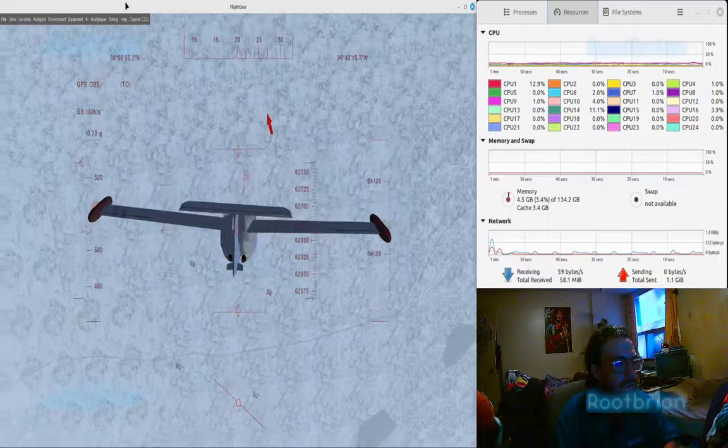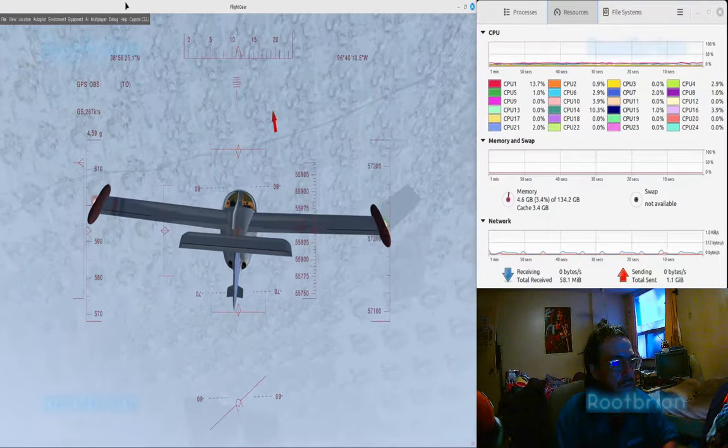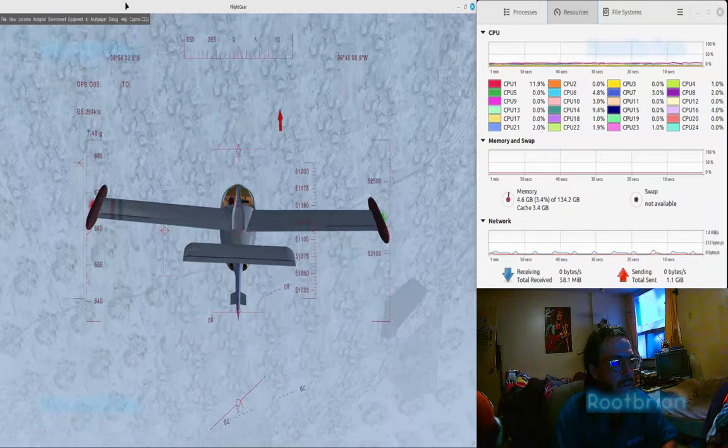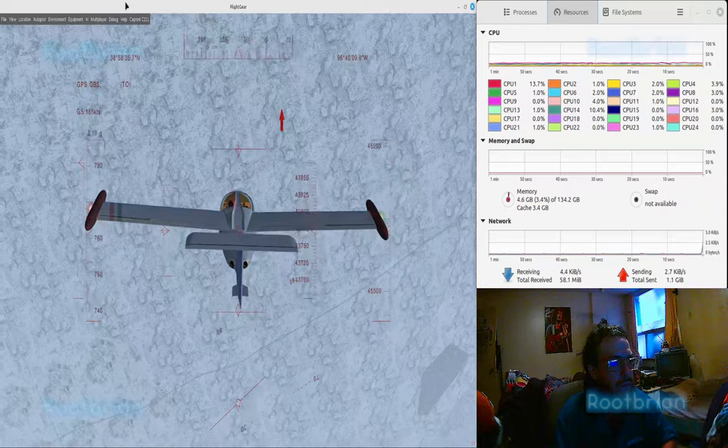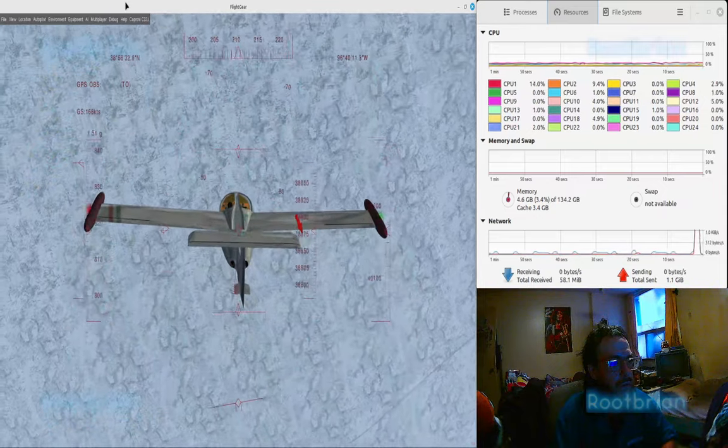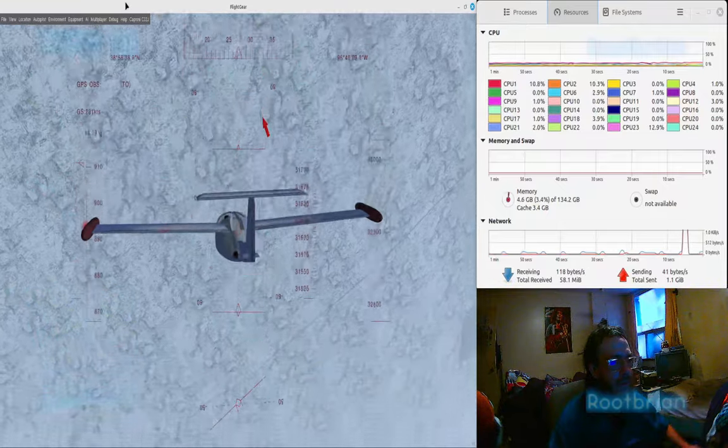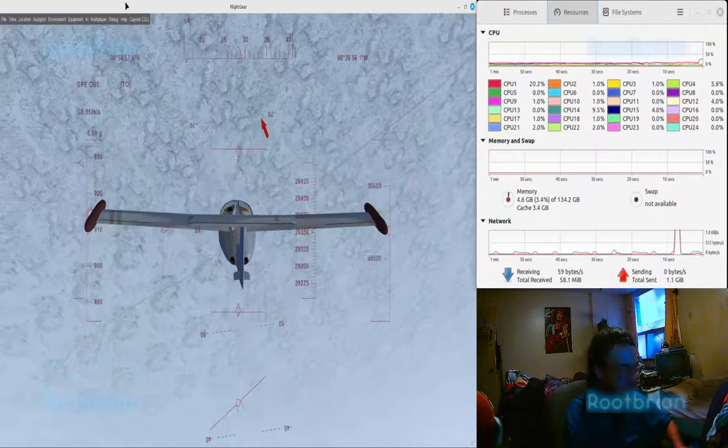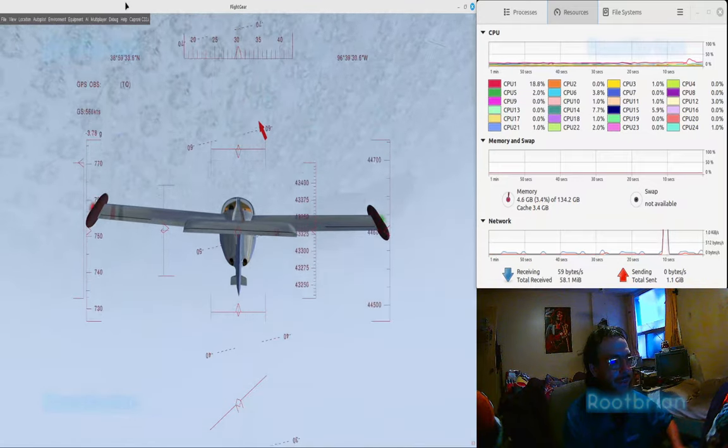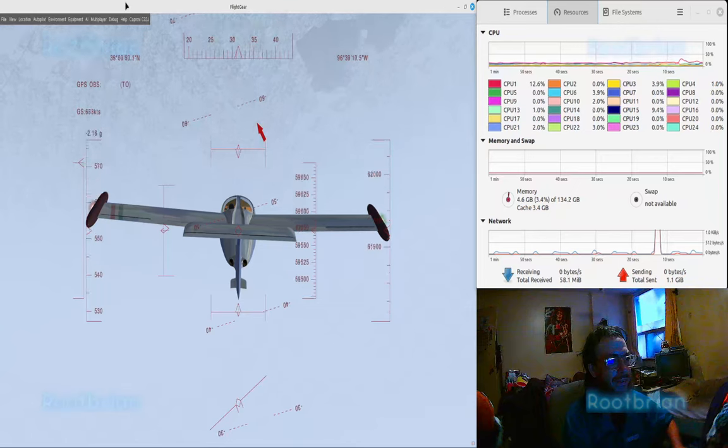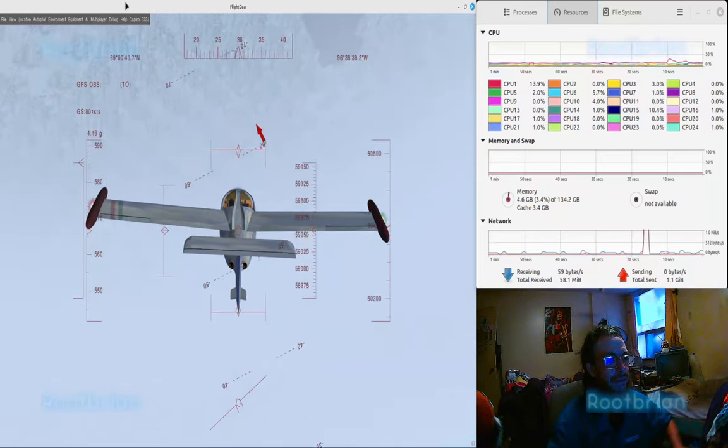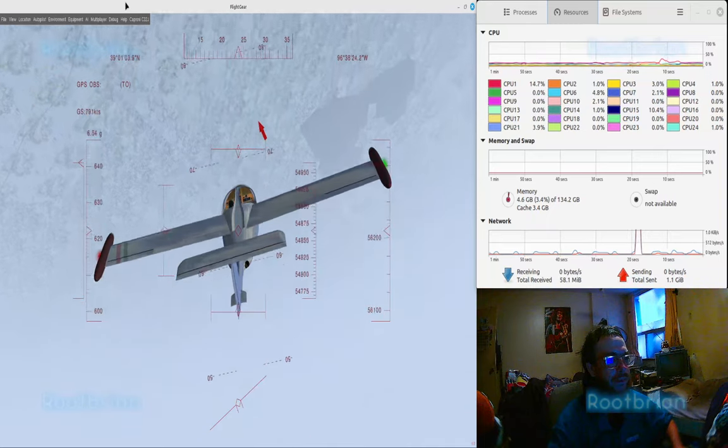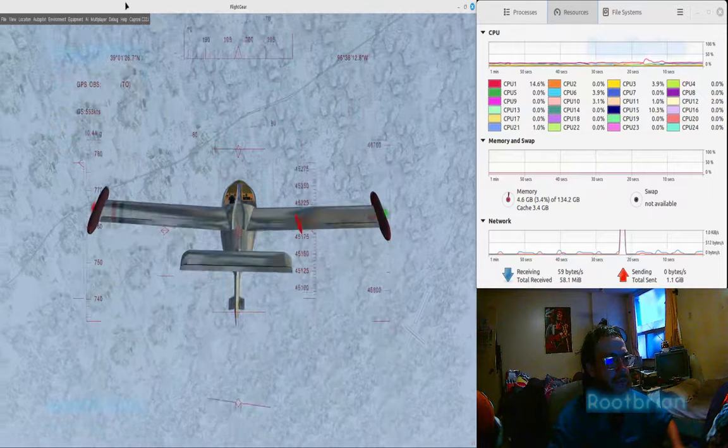So now. Here we are. Decrease the speed a bit. I'm gonna increase the height a bit, which hopefully will decrease the speed. I'm not using the joystick for now.